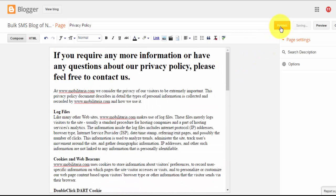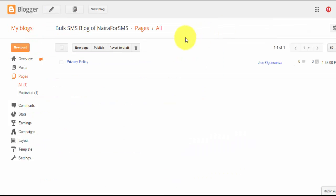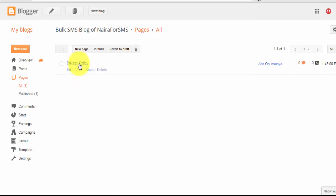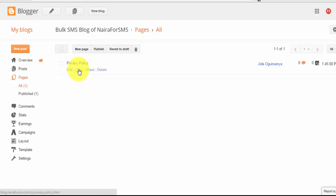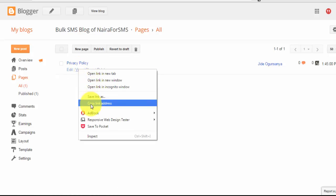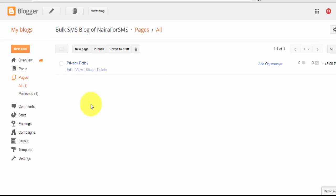Once you are done, you can hit Publish. As you can see right here, the privacy policy page has been created. The next thing for you to do is to copy the link of this privacy policy page. You can just hover on the view link, right-click, then click on Copy Link Address.